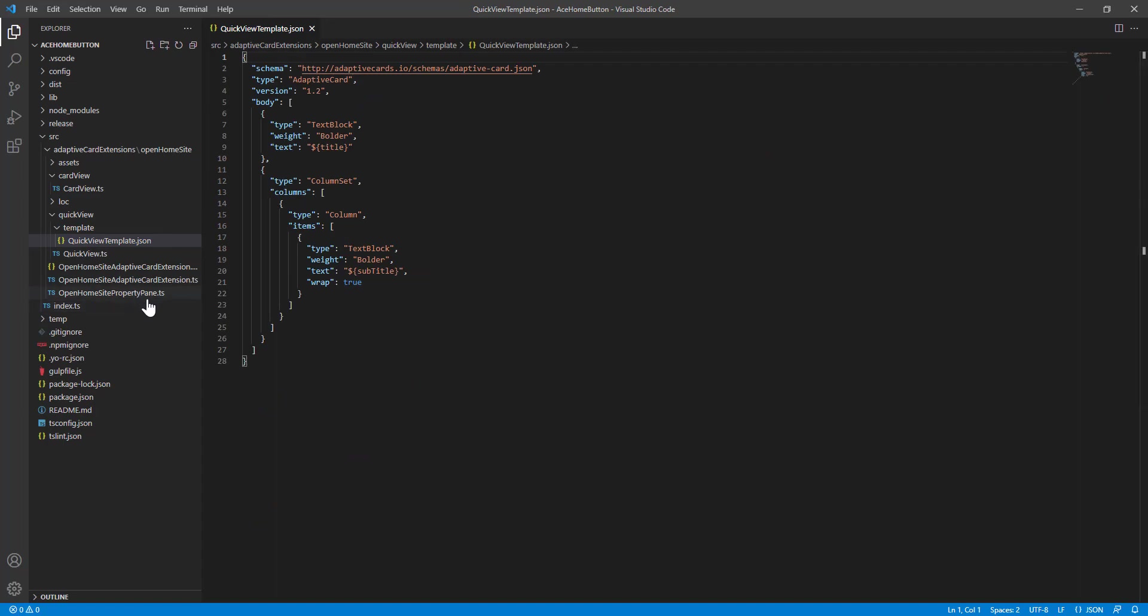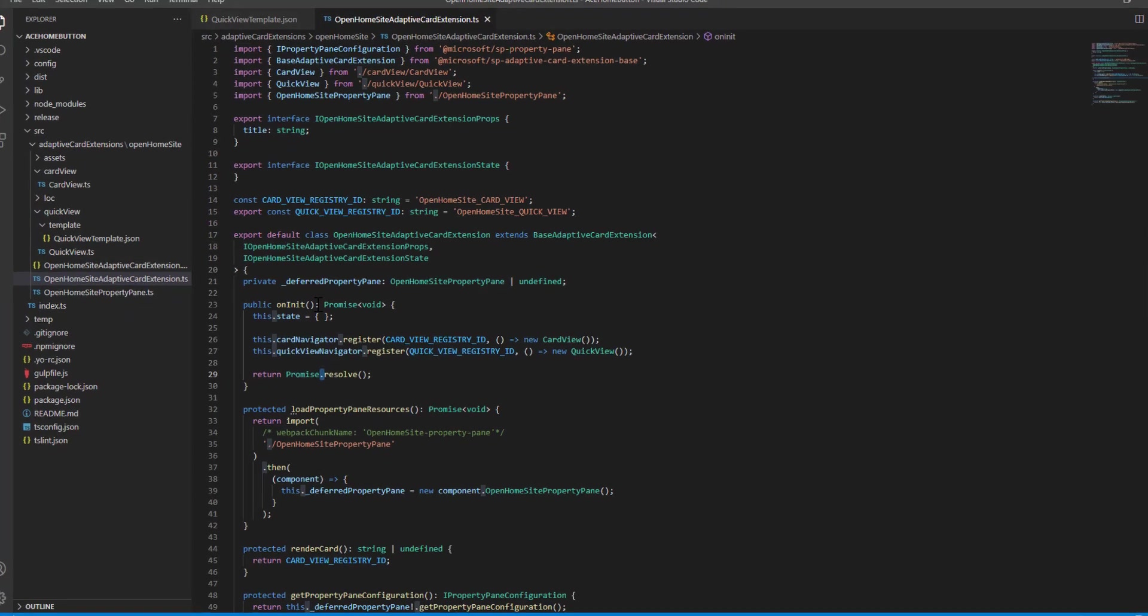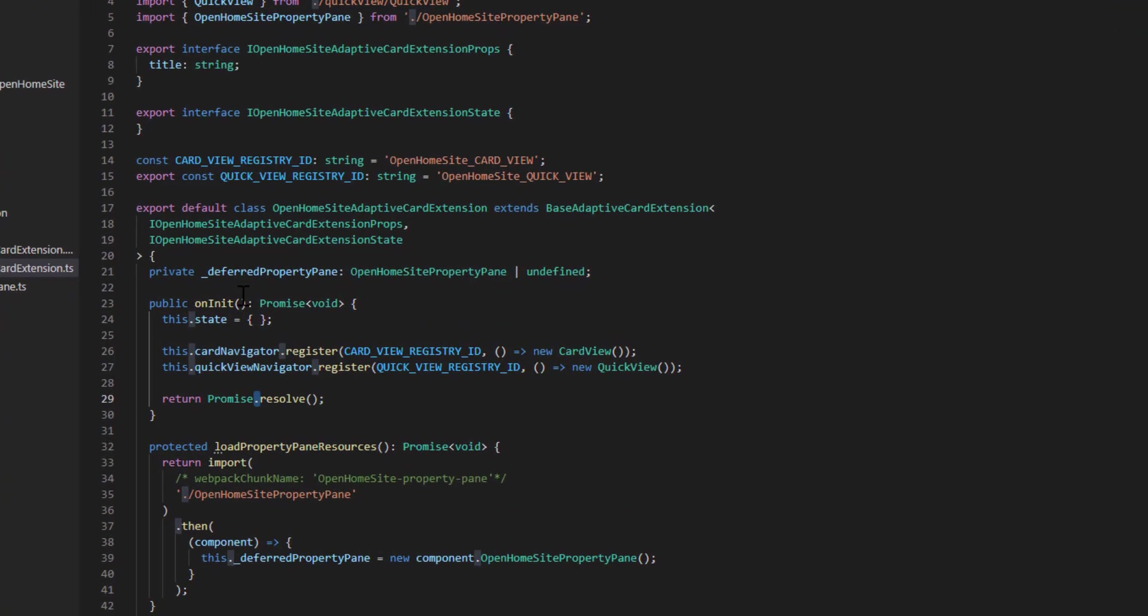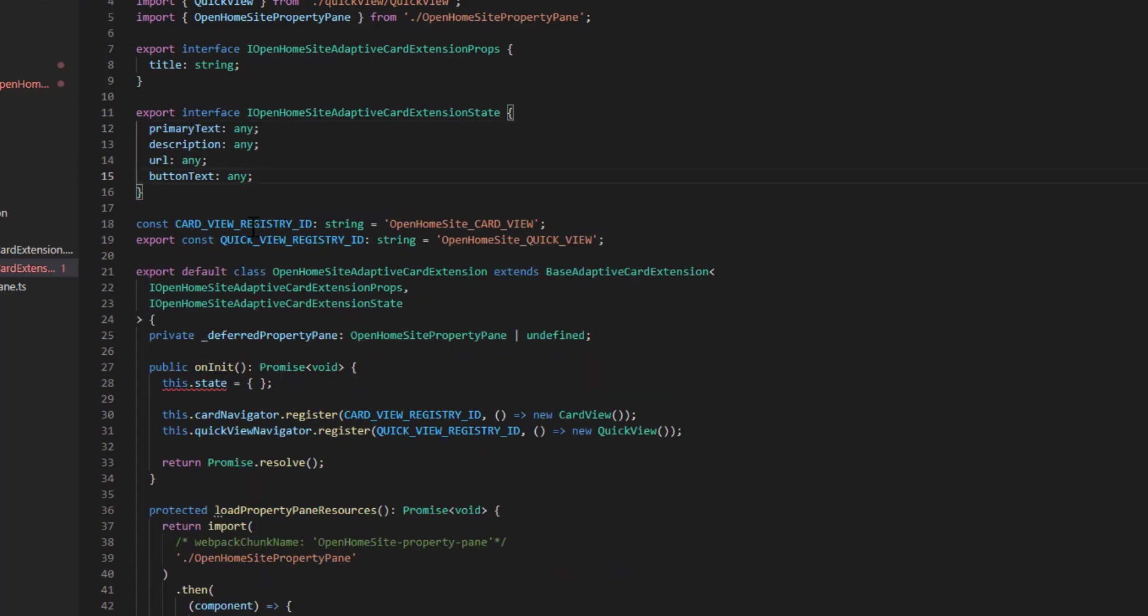So what we want to do to start making changes is we want to set the values that are visible on that card. We're going to use the state property to do that. Using the state property, we can pass values to our card and setting the state property forces the card to re-render.